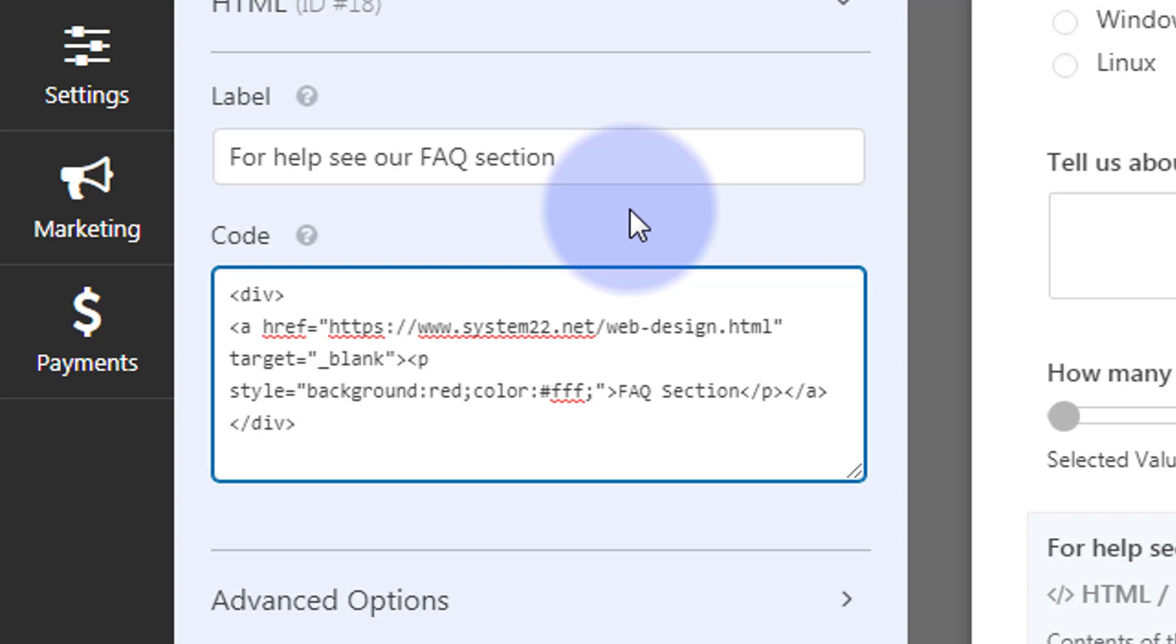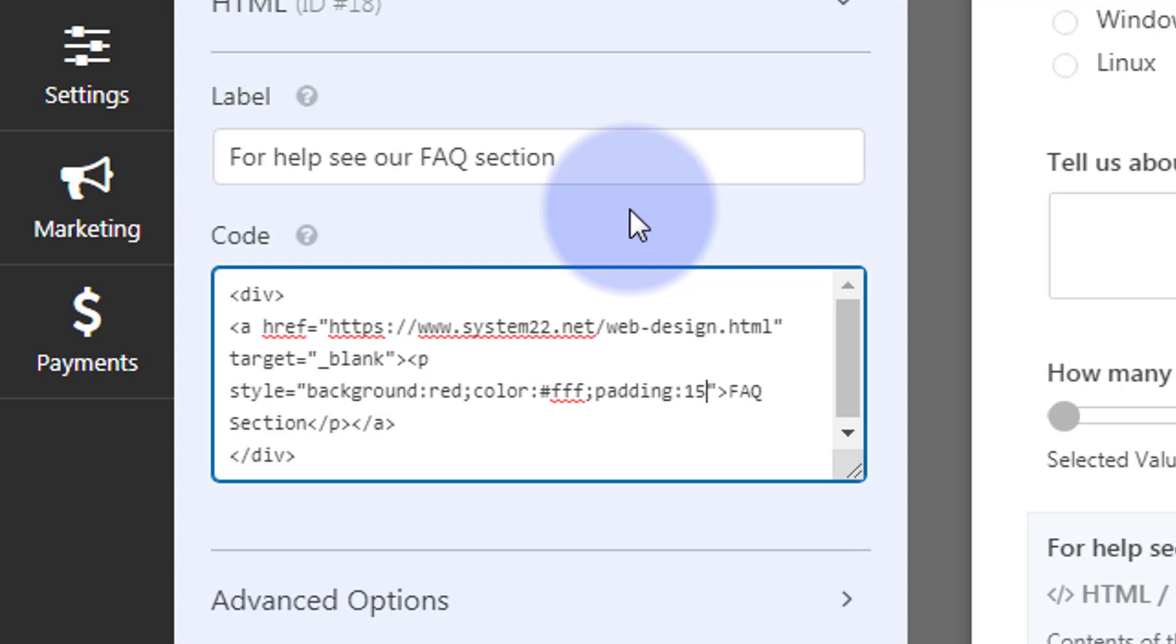That's just going to give it a plain red background with white writing, but there'll be no padding or space between the writing and the background. So let's add a bit of padding. Let's say padding, first attribute is going to be top and bottom, so I'll say 15 pixels top and bottom, and let's say 25 pixels left and right. And let's also make that text center-aligned so it's in the middle, so it looks more like a button.